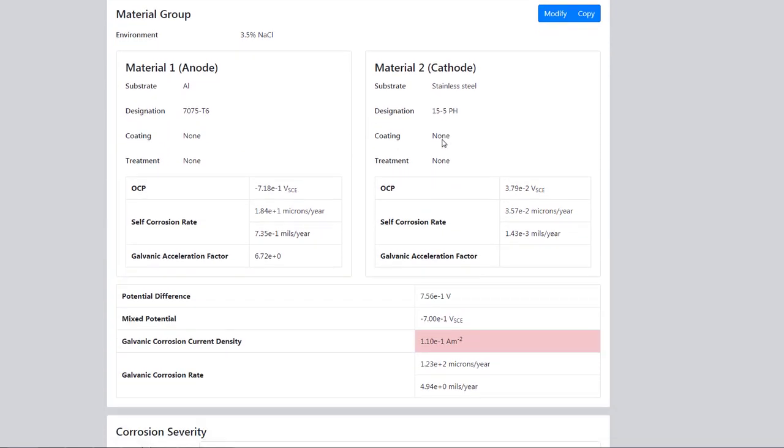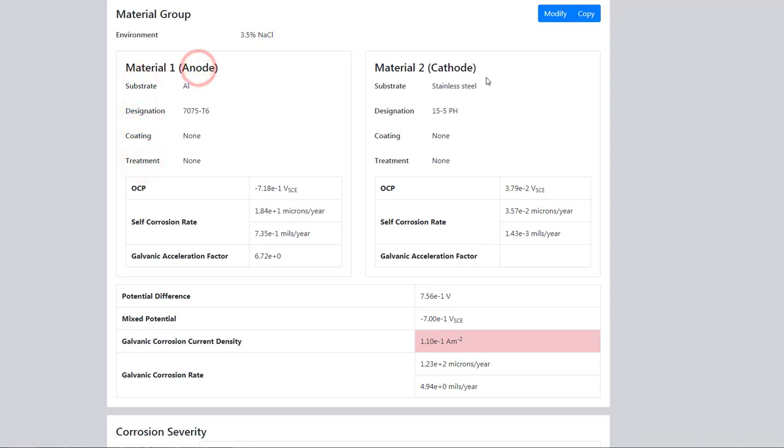We have a lot of information here about the individual materials. We can see the substrate, designation, coating and treatment for the aluminum material 1, which is shown to be anodic. The stainless steel in this case is cathodic.